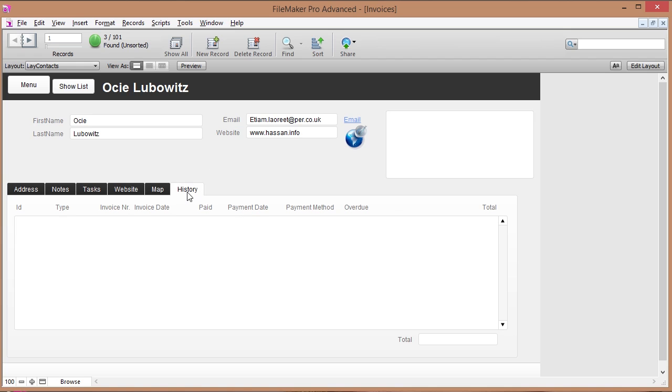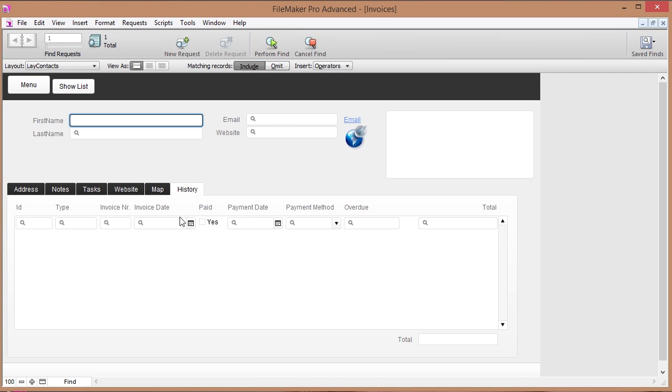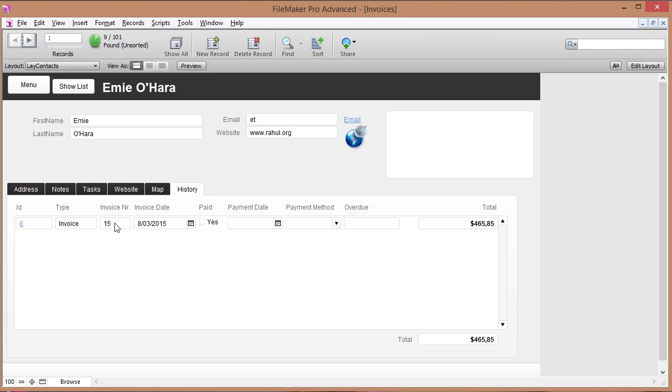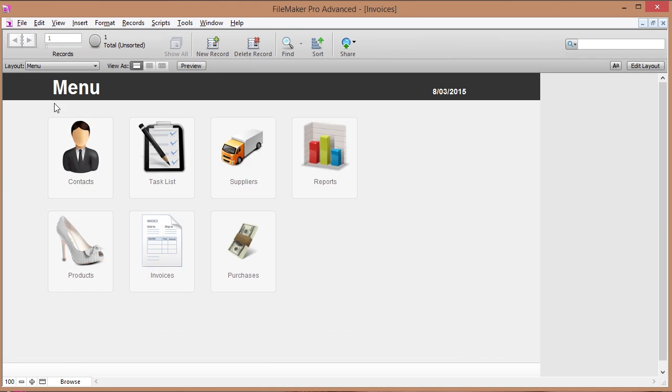Now I've got a history tab right here and if I want I can find some history and those are basically the quotes and the invoices and the credit notes that I have made for this particular client. So that's a kind of cool thing here.